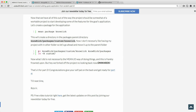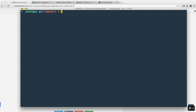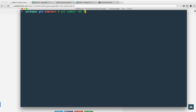You might ask why we didn't just keep the package in the custom directory as intended. I don't like that file structure and don't think it will work for this project. At this point we've essentially forked off the project and have to move forward. We need to commit these changes, so run 'git status', then 'git add .', then 'git commit' with the message: 'Cleaned up Mean.io default boilerplate code and created norick module'.